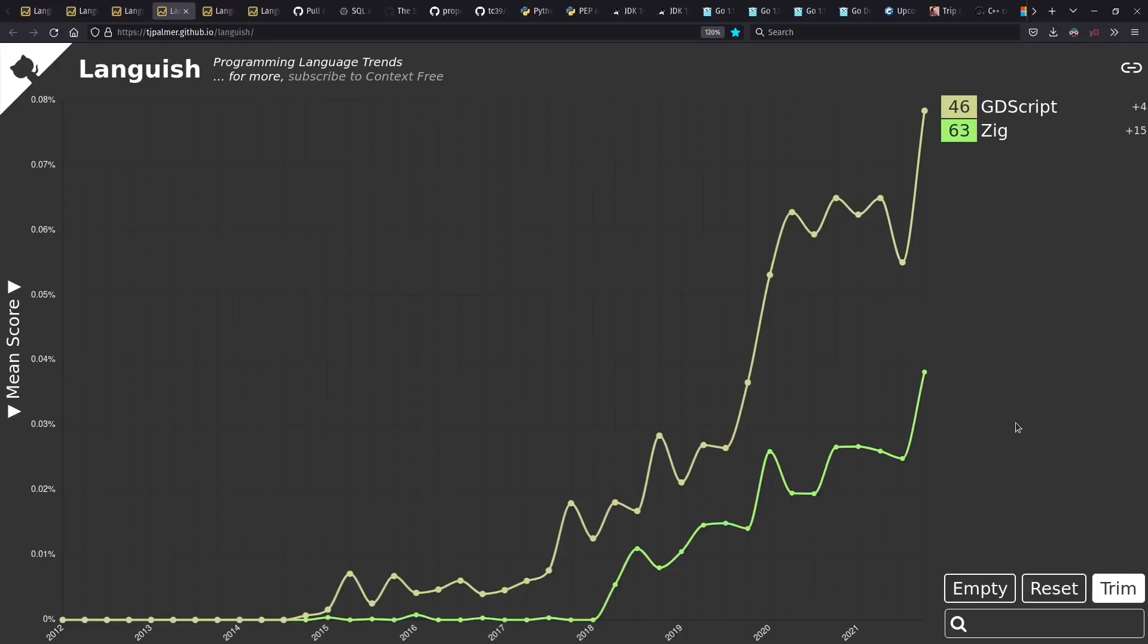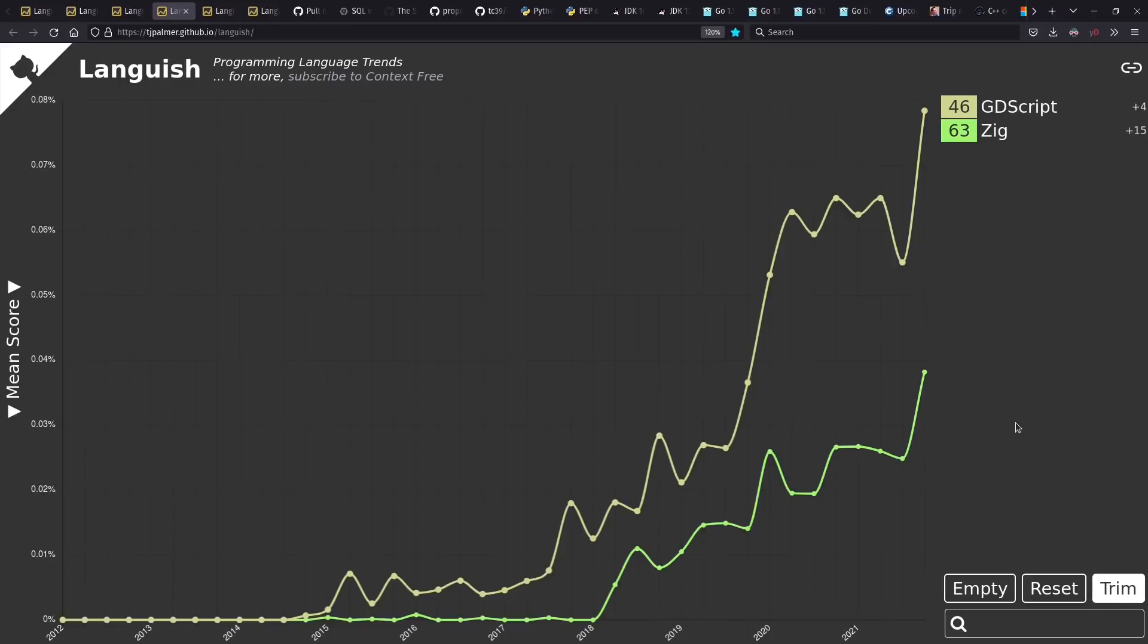And two languages that I've noticed now that I have more up-to-date GitHub information that are growing strong are GDScript and Zig. It's actually only after I've started grabbing the new data that Zig appears at all, and it comes onto the charts very strong.